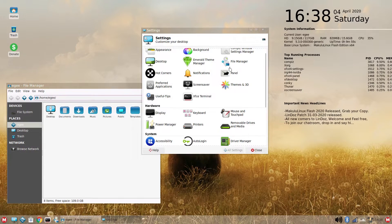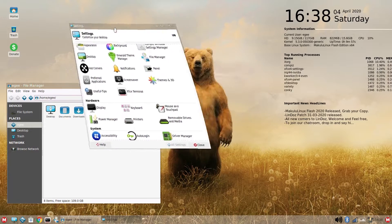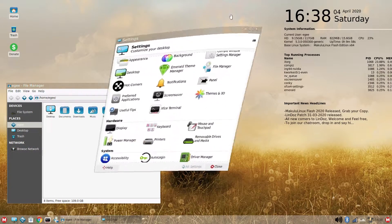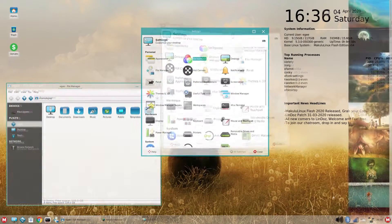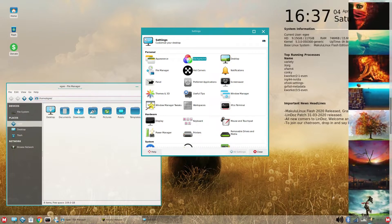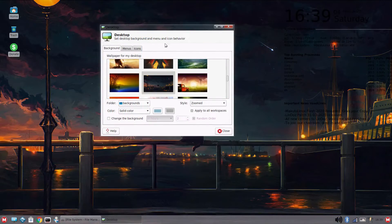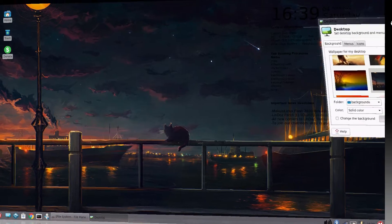Compiz. Wobbly windows and desktop cubes for days, boys. And there's a funky wallpaper picker, which is funky, but you can just choose your wallpapers through the XFCE applet.